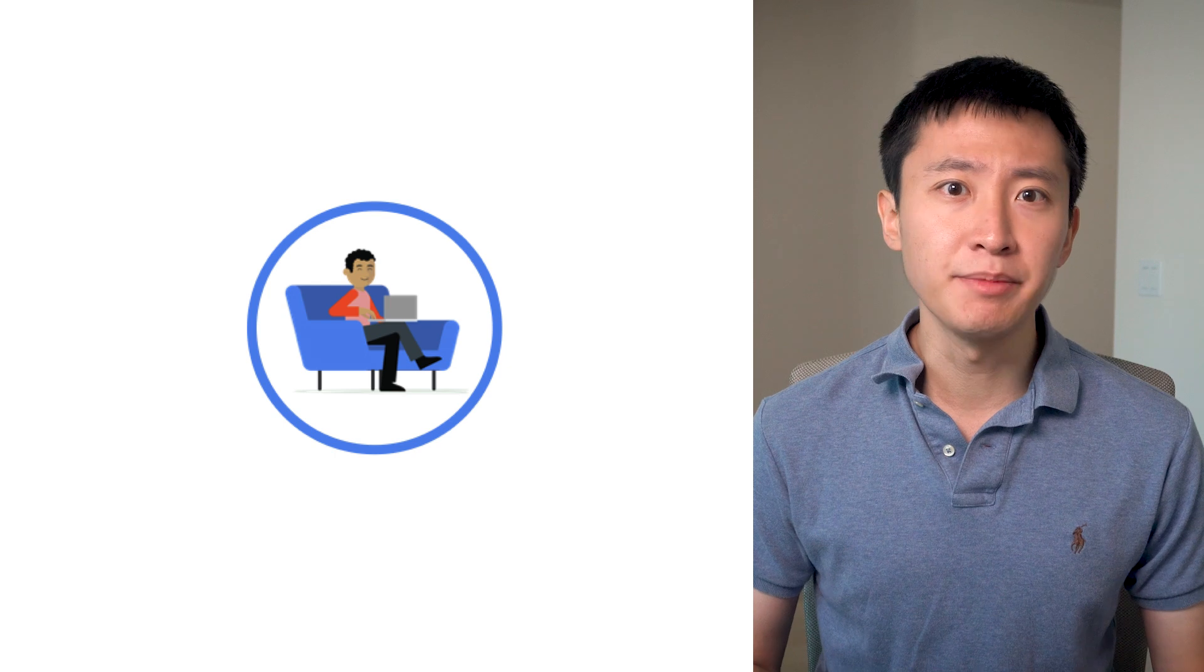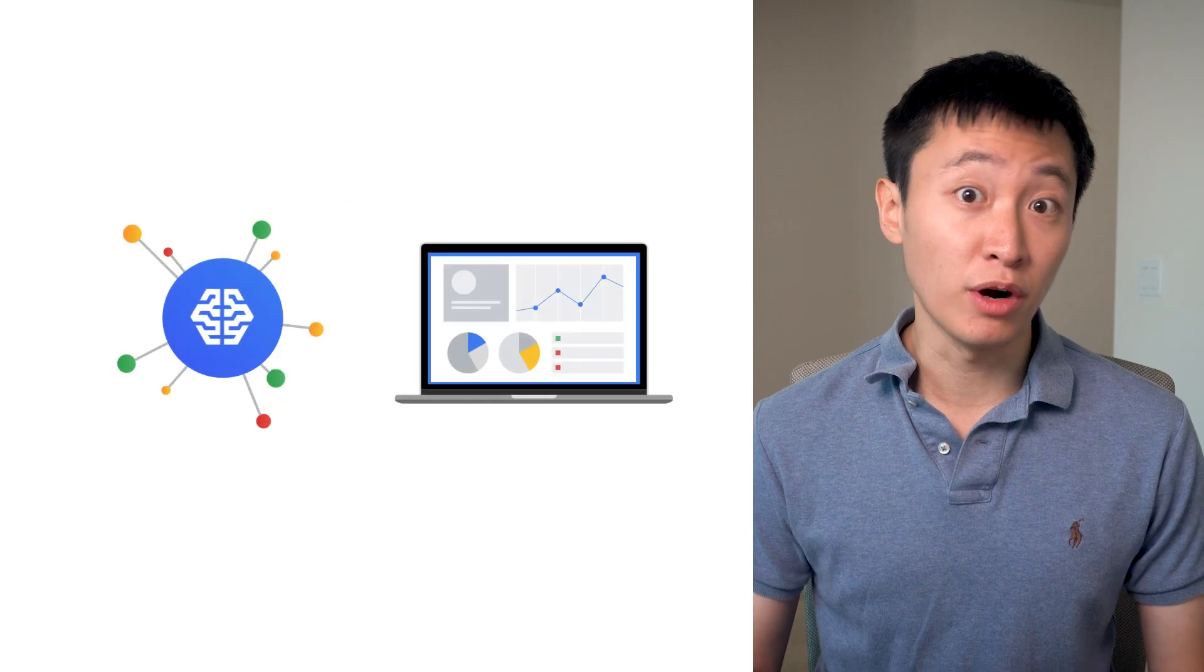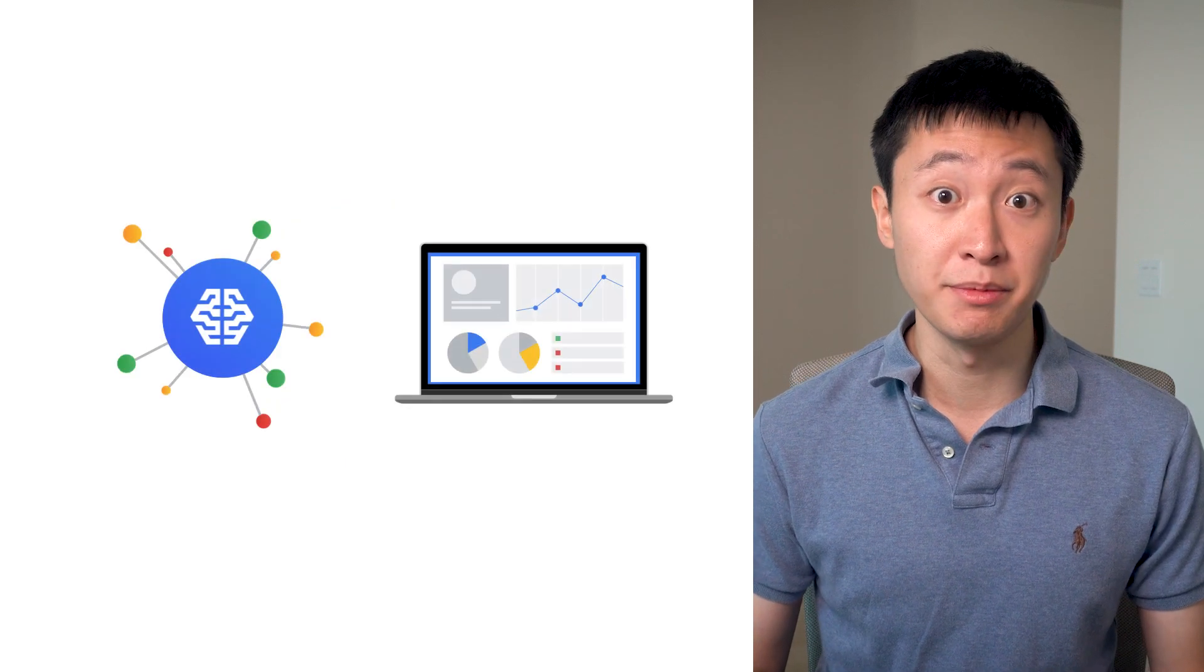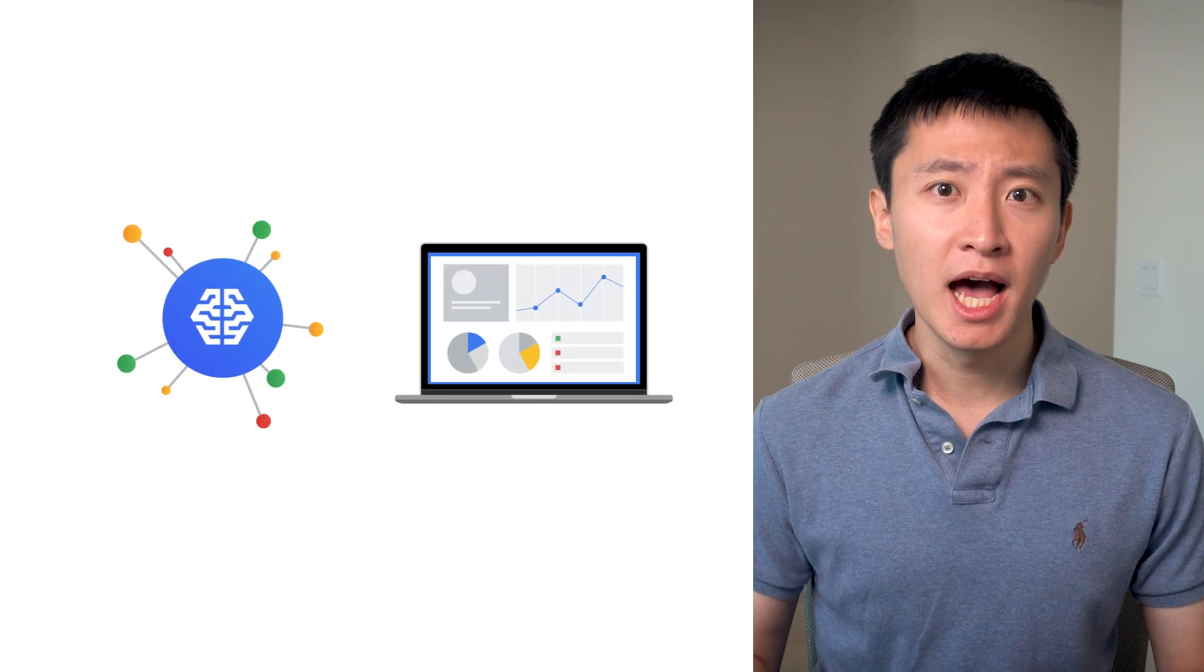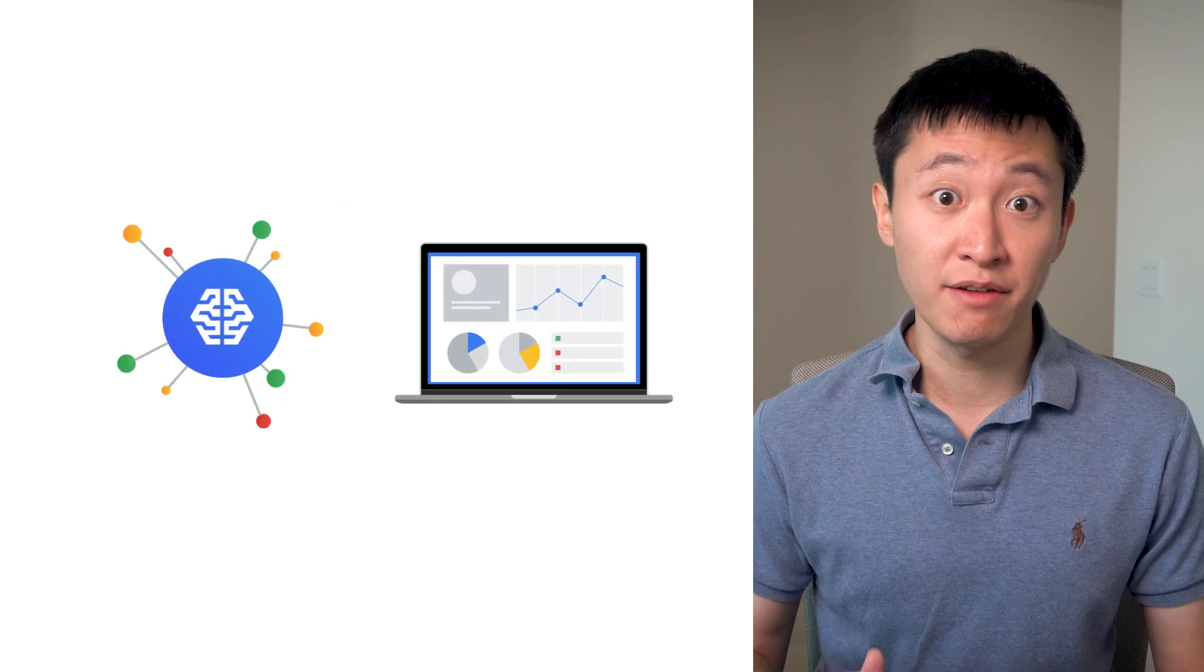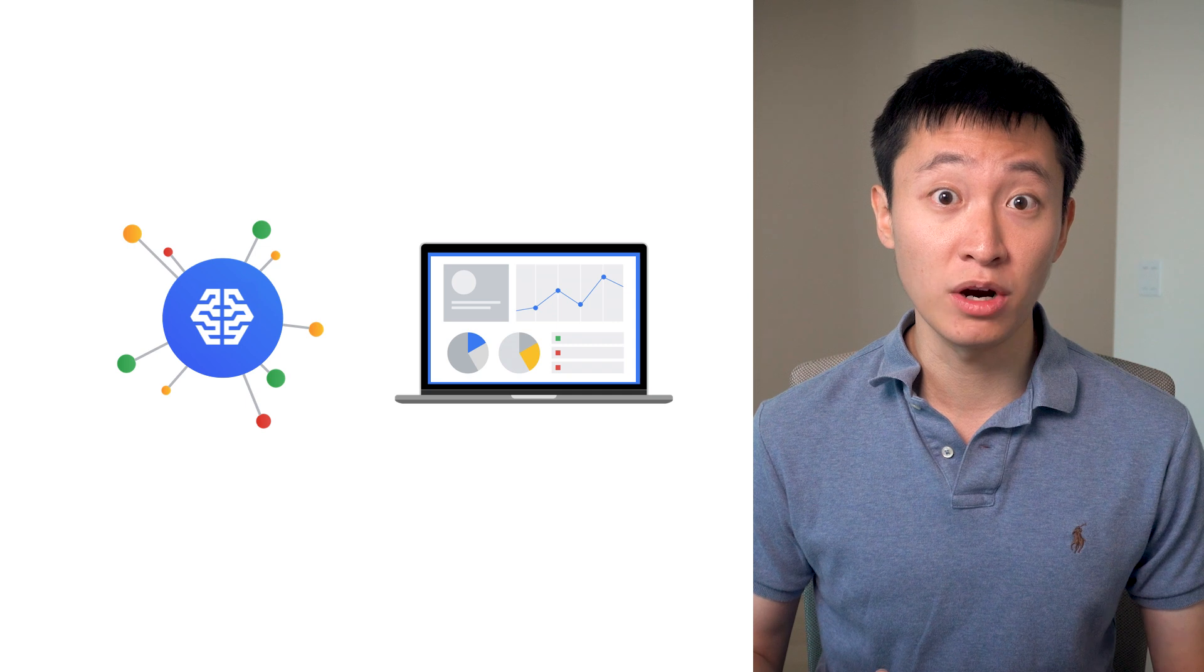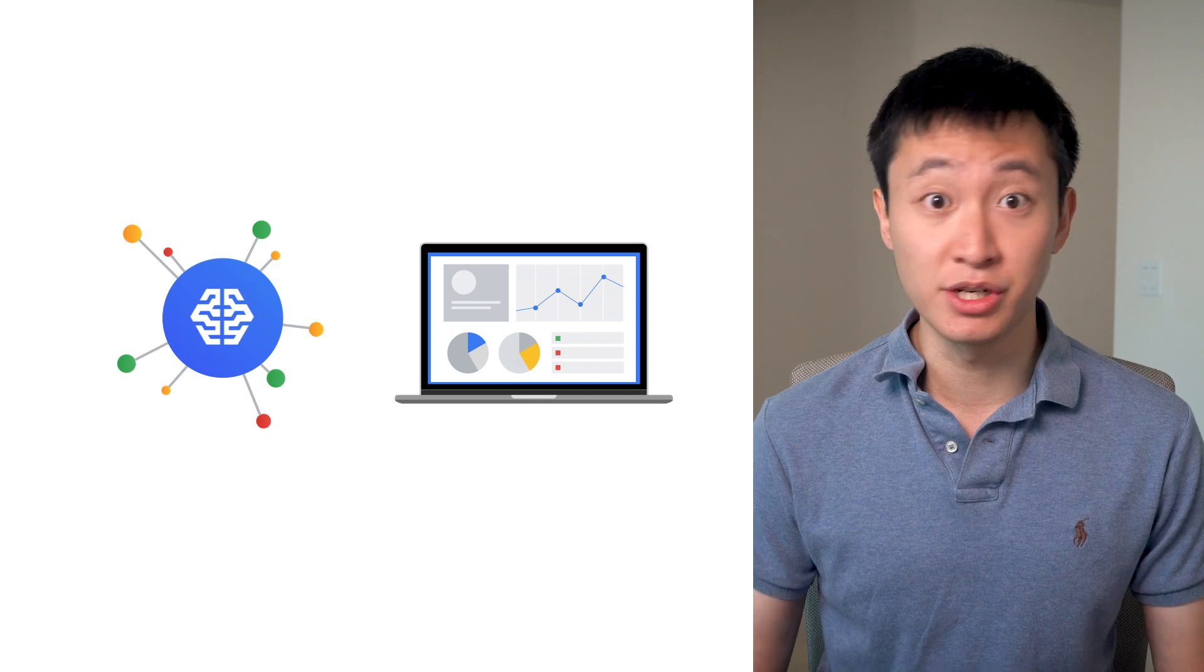Retailers need to be able to tell if they should charge a credit card when a customer makes a purchase. At the same time, they need to make sure that legitimate payments go through and that the process is smooth and efficient for everyone. This is where fraud detection companies come into play, helping retailers detect fraud with the power of big data and machine learning.